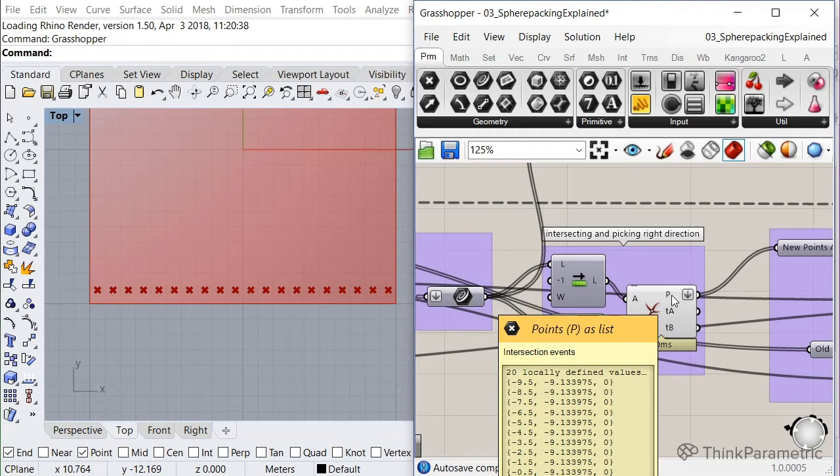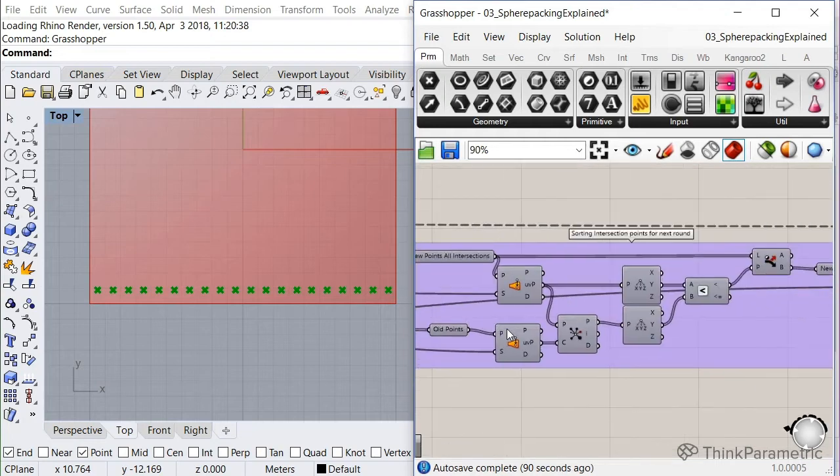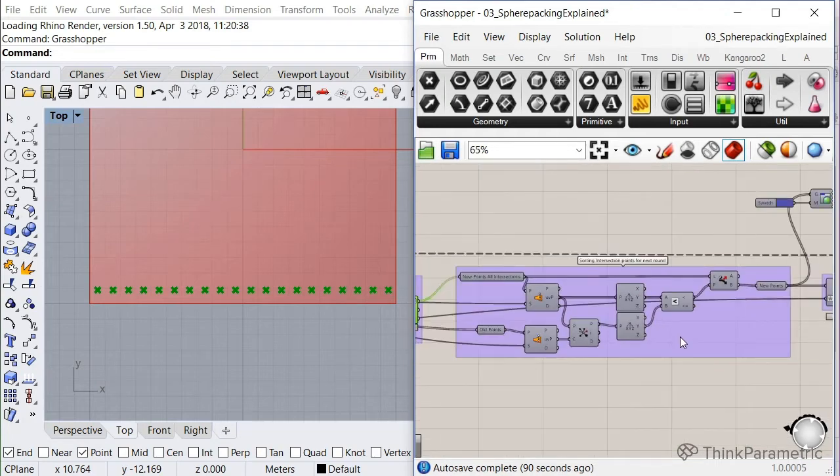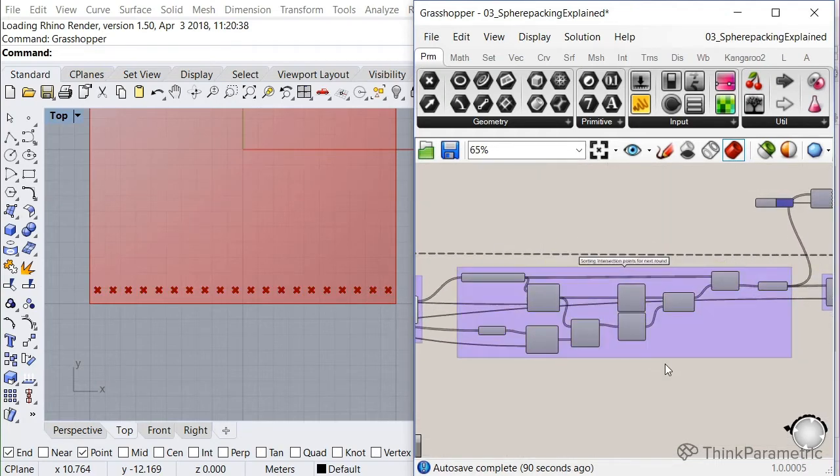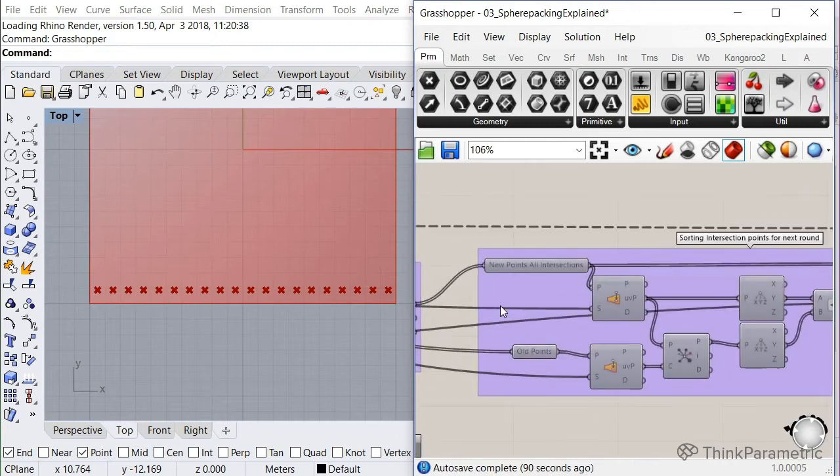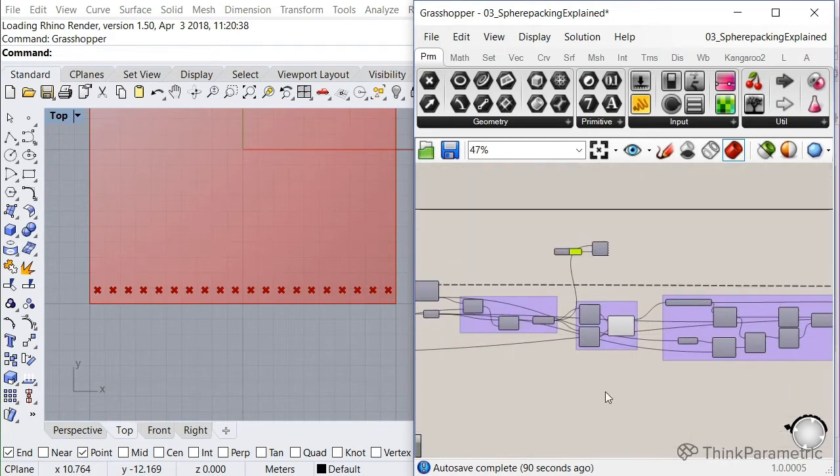And then from those intersections, you're generating another set of points, getting spheres, et cetera, et cetera. This part here, this is basically just to make sure that we get the right intersections, because as we will see in the next loop.